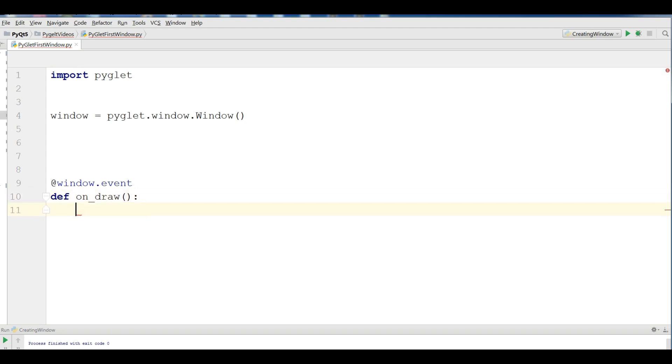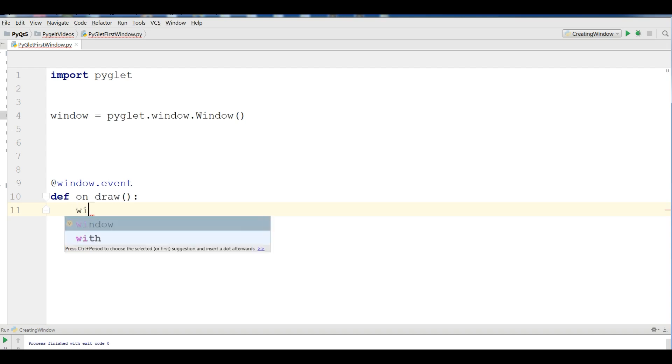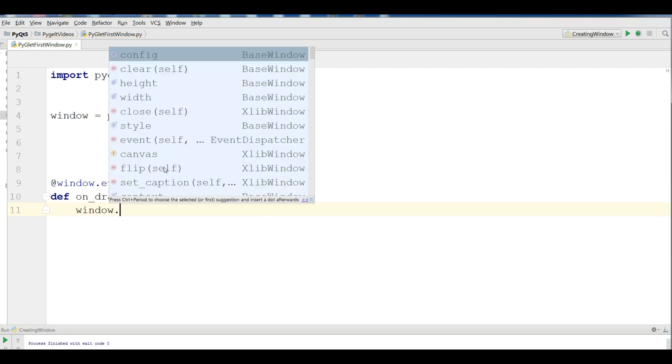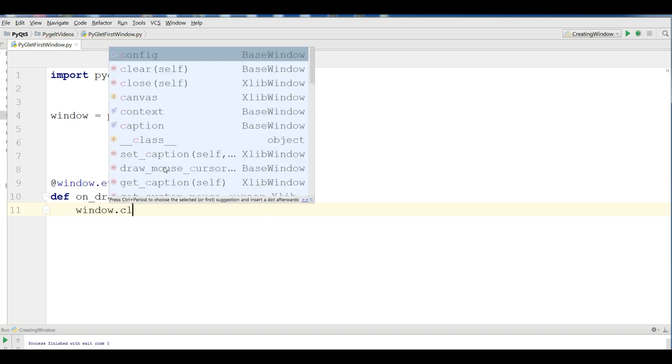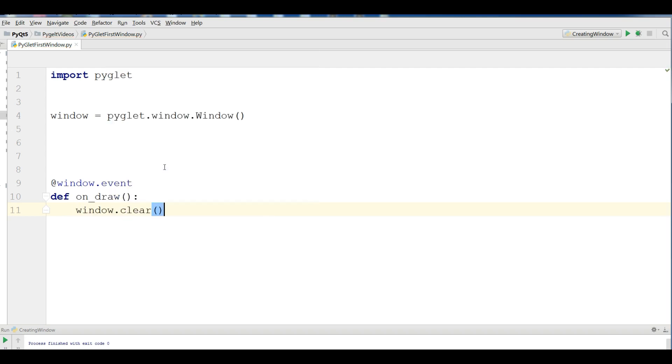This onDraw method is built into PyGlet, and this onDraw event is dispatched to the window to give it a chance for redrawing. In here, the first thing you need is to clear the window with window.clear.